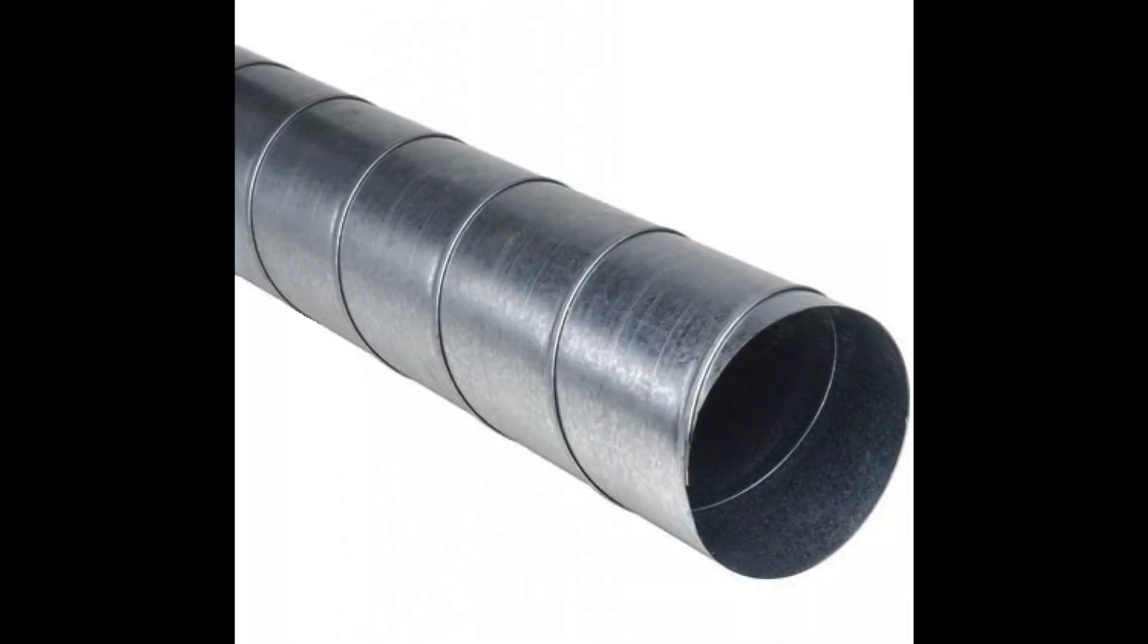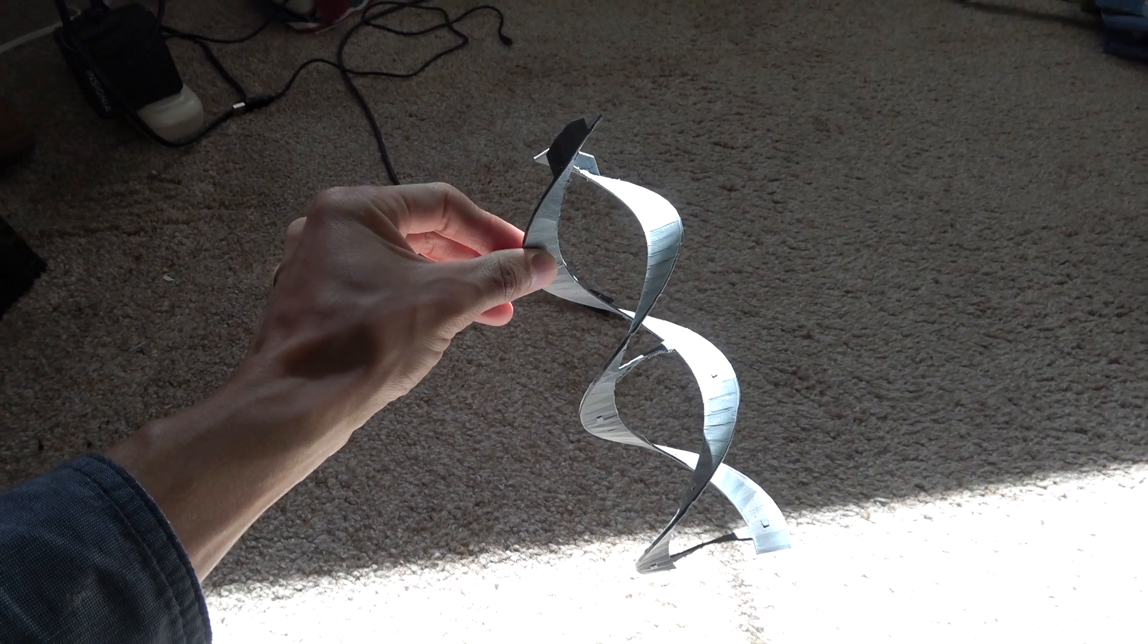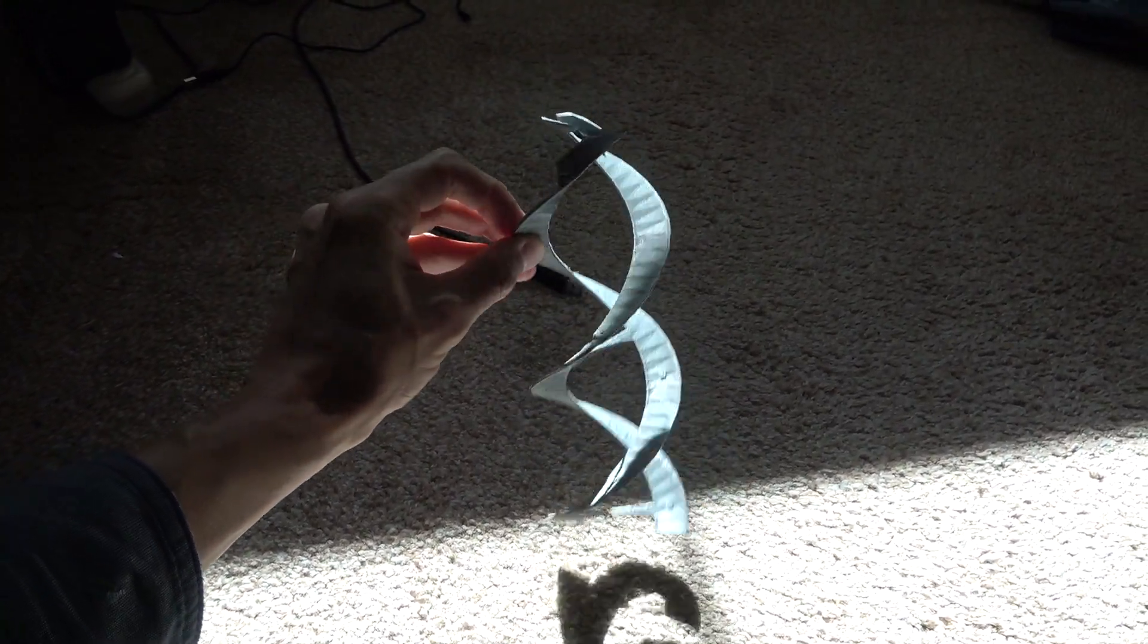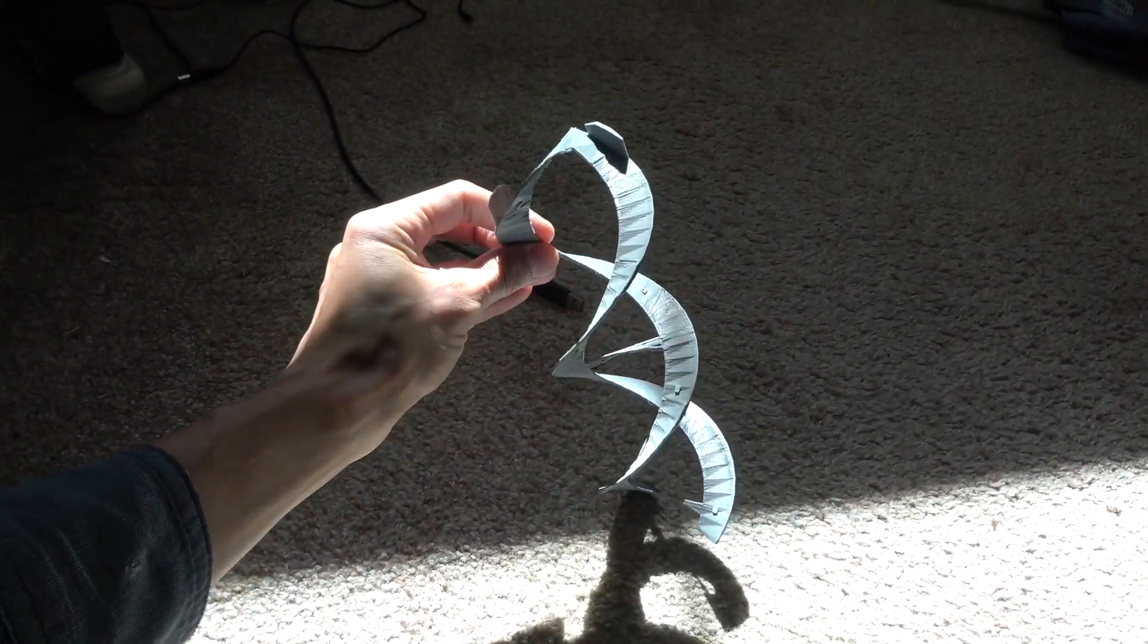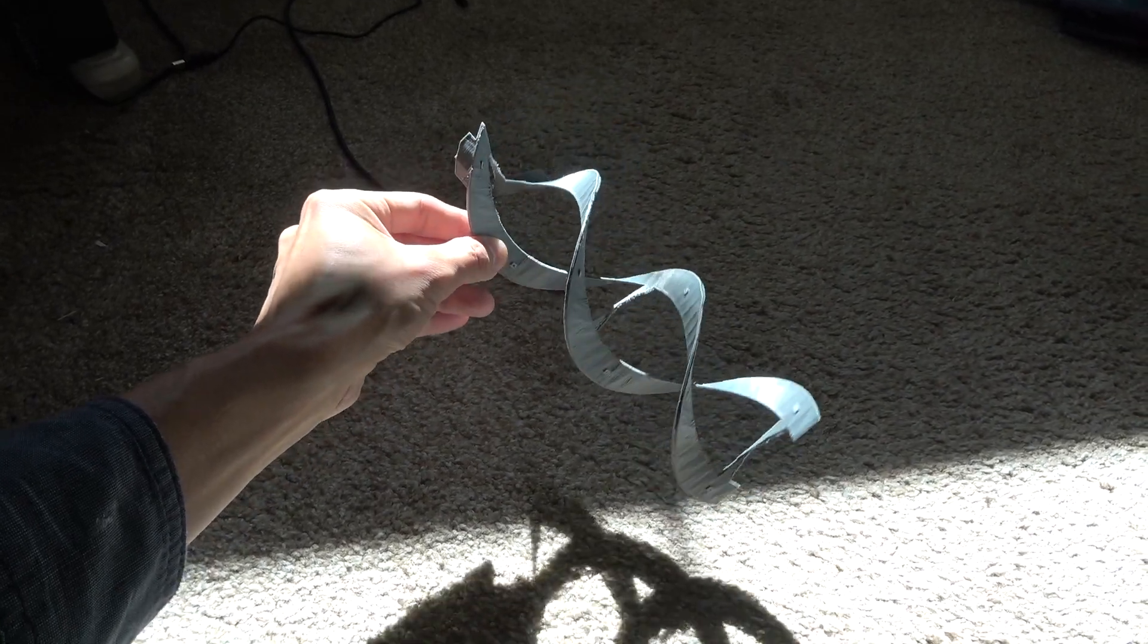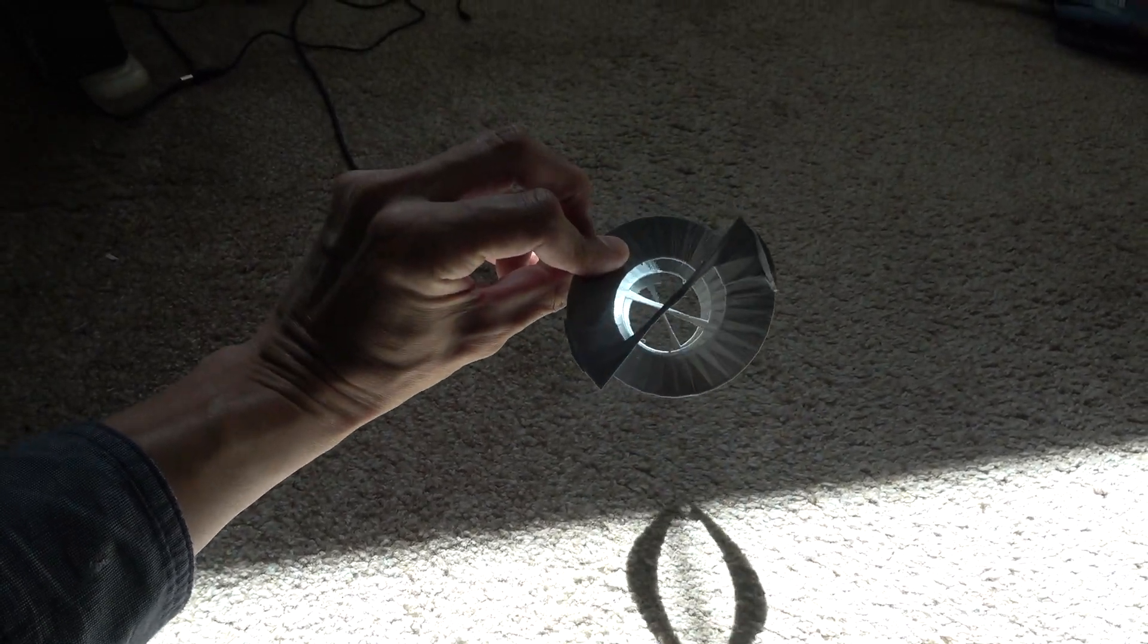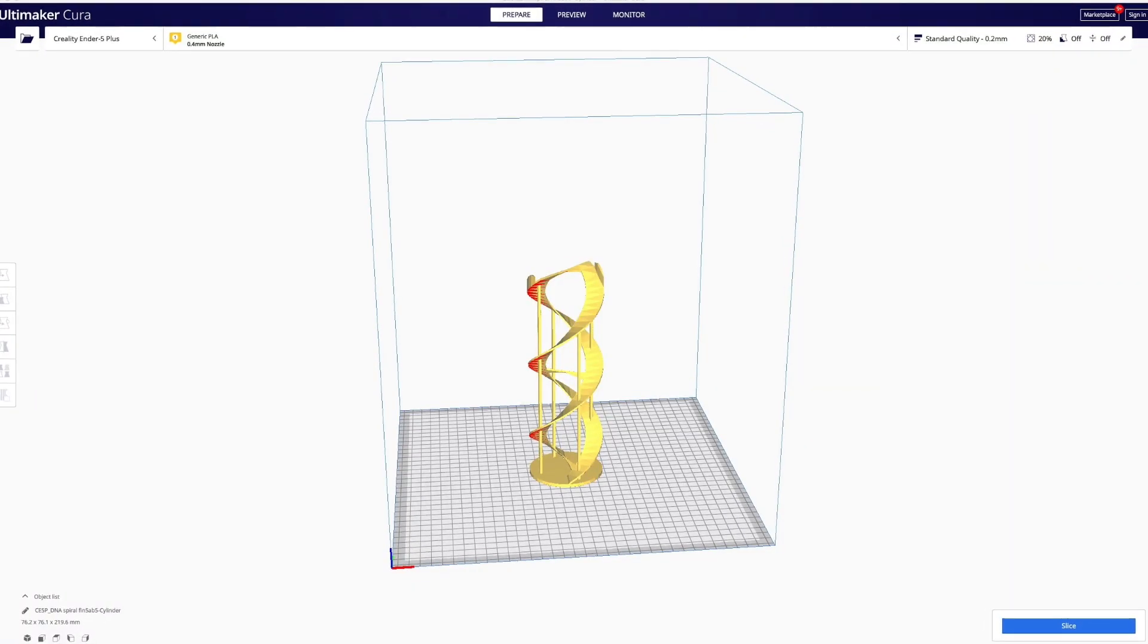The DNA vanes have a couple of tabs built into them to allow them to be screwed or riveted into the inside of round duct. Some 3D printer shops can produce 3D models out of carbon fiber filament for extra strong models.